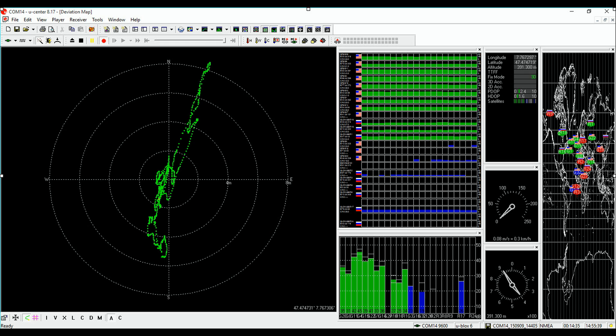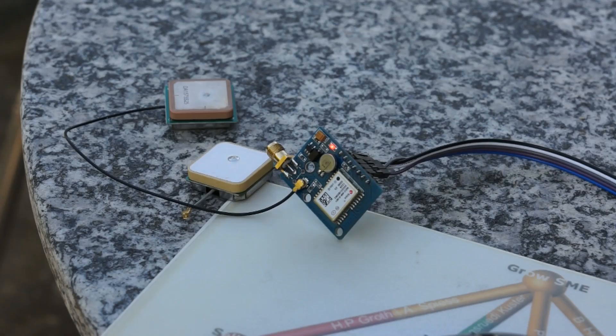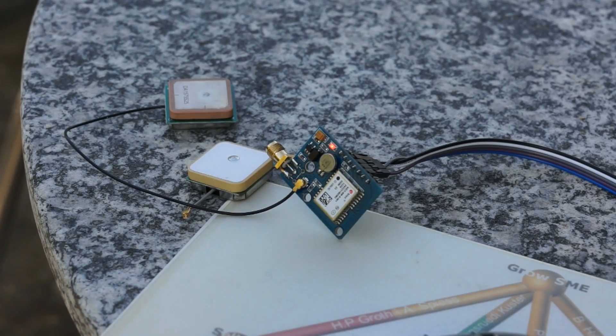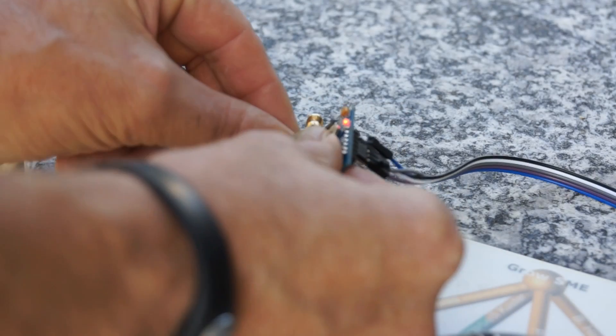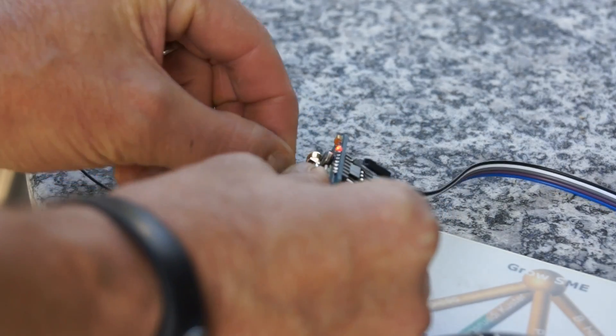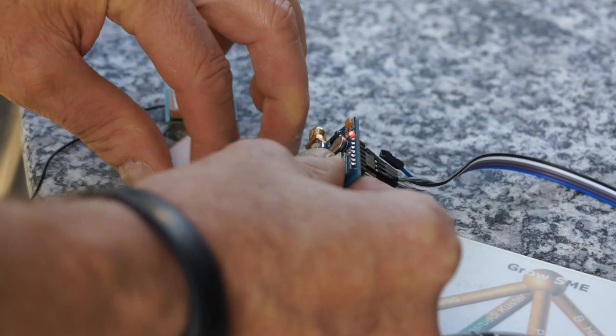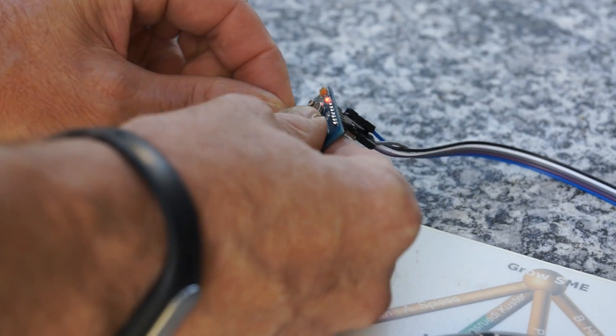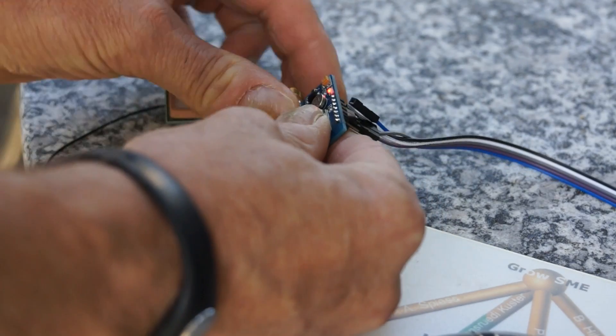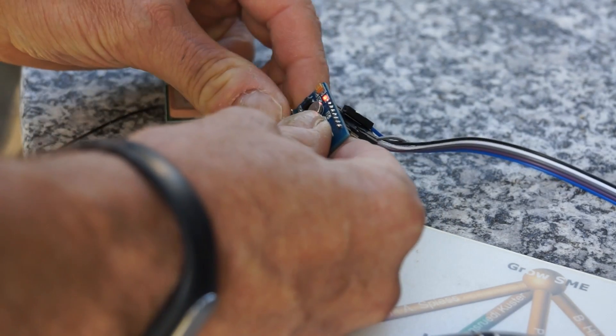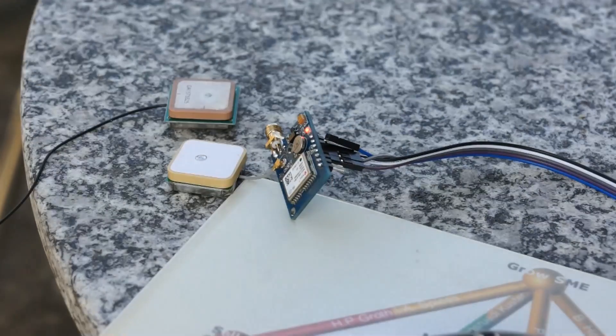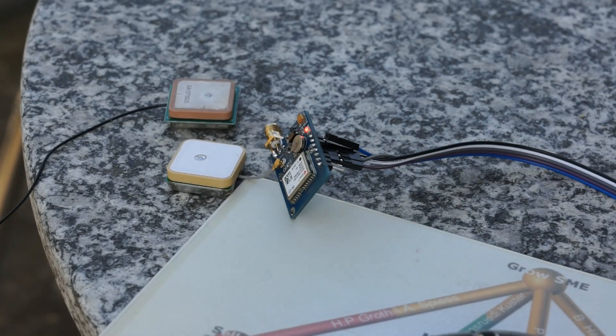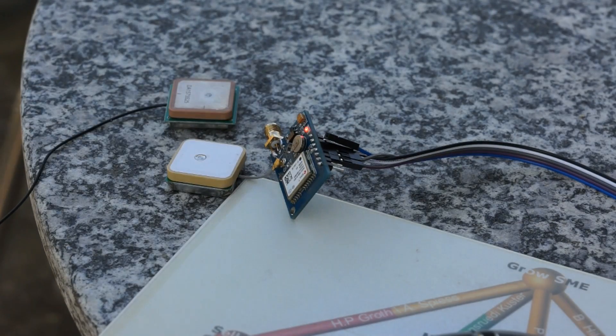I made some more tests and found no big difference between the two modules. The difference in precision was more a result of time than a result of different technology of the module. I also changed the antennas between the modules. This had also no influence on the precision.